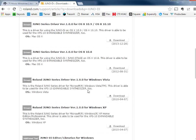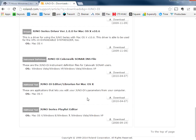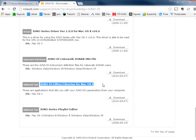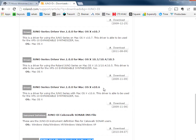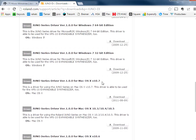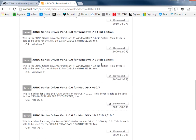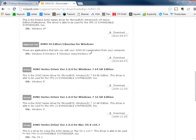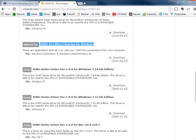The thing that you are looking for most particularly is this down at the bottom. It's called Juno DI editor librarian. This one's for Mac OS X. I'm actually on a Windows computer, so I downloaded this one up here. I assume it works the same on Mac, I can't be sure.